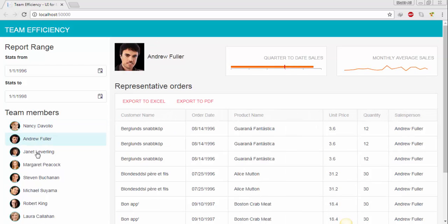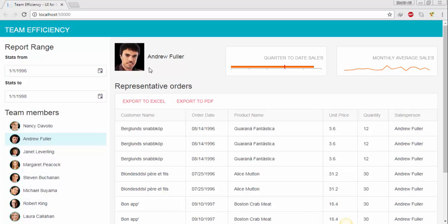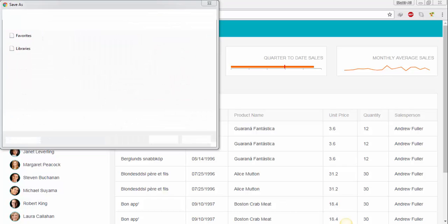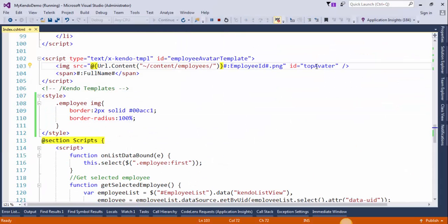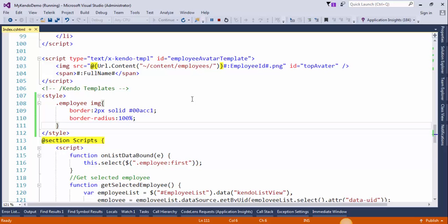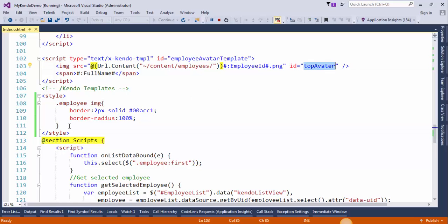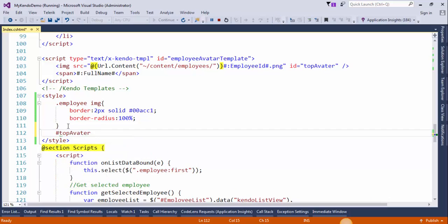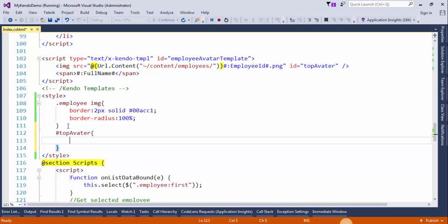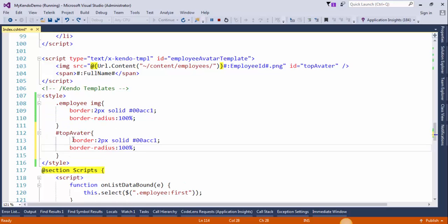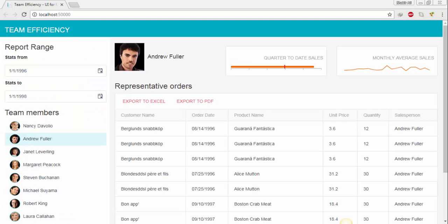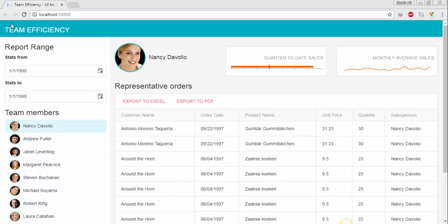It's looking good now. Now I will change the style of this image. To do this, copy this ID from here, copy these two lines and paste it here. Save the changes and refresh the page. Now it's looking perfect.